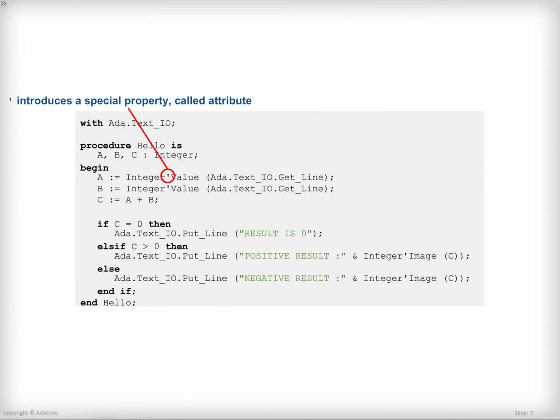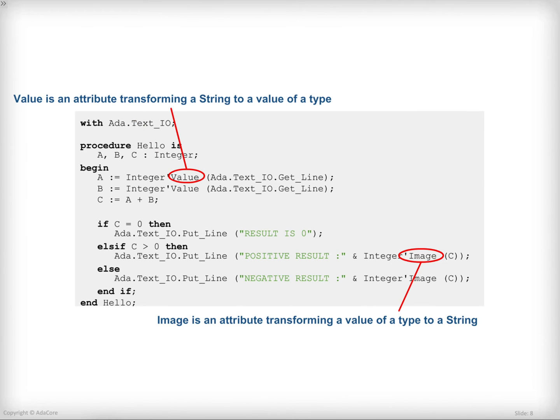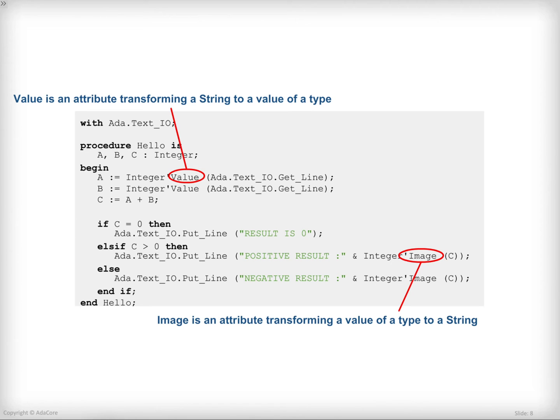One of Ada's particularities is the notion of attribute. An attribute is a property of an entity, for example, a variable or a type. It is accessed through the tick notation between the entity that you want to extract the property from and the property name. In this example, we are using two attributes, value and image. Value is a special attribute that transforms a string into a value of the type. So integer tick value would transform a string to an integer value. Image does the opposite, that is to say, takes a value of the type and transforms that to a string.